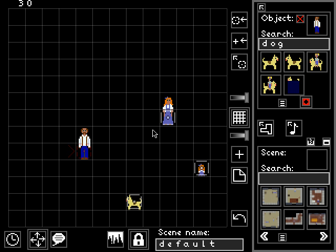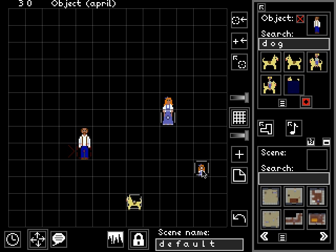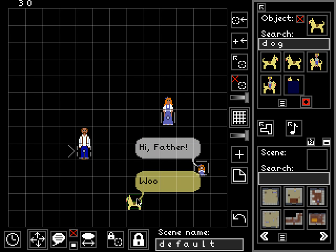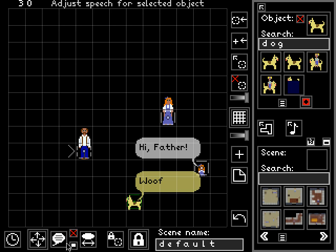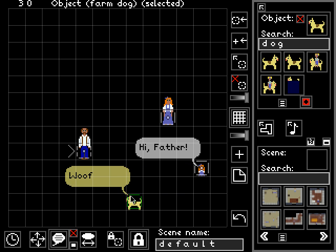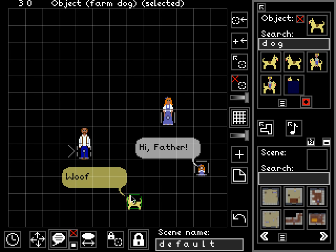Besides positioning objects, we can also make them talk. By clicking on an object — like little April — and just typing, we can have her say something: 'Hi, father.' Now let's click on the dog and make him say something. Notice that the dog's speech bubble is positioned in a weird spot. Speech bubbles default to being anchored to the center of their object, but that's not good for the dog whose mouth is off to the side. We can use the speech tool to reposition the dog's speech bubble, and also use the flip tool to flip it into a good spot.